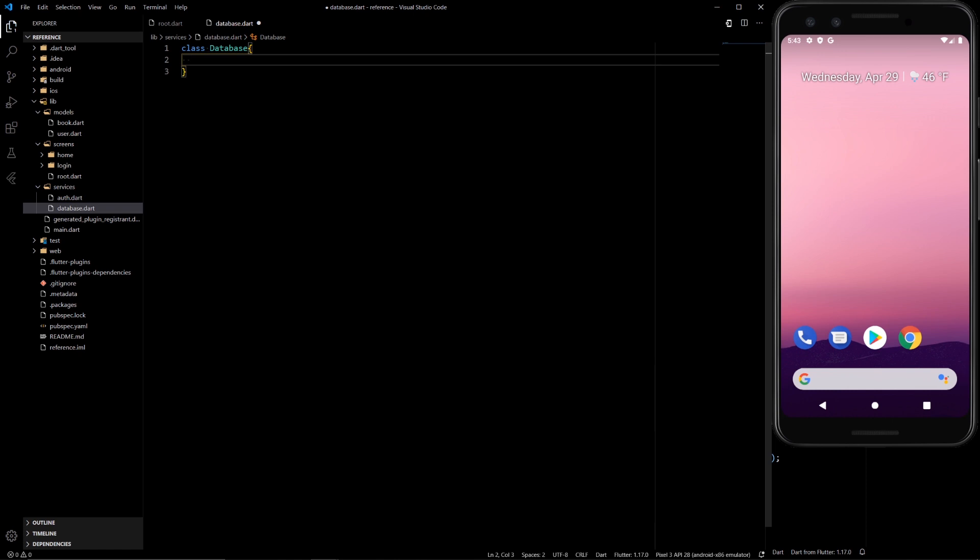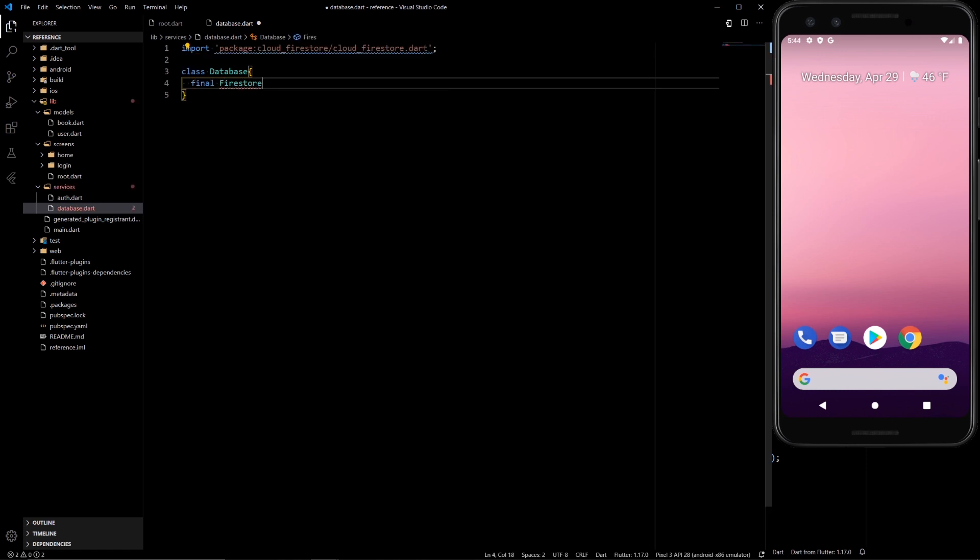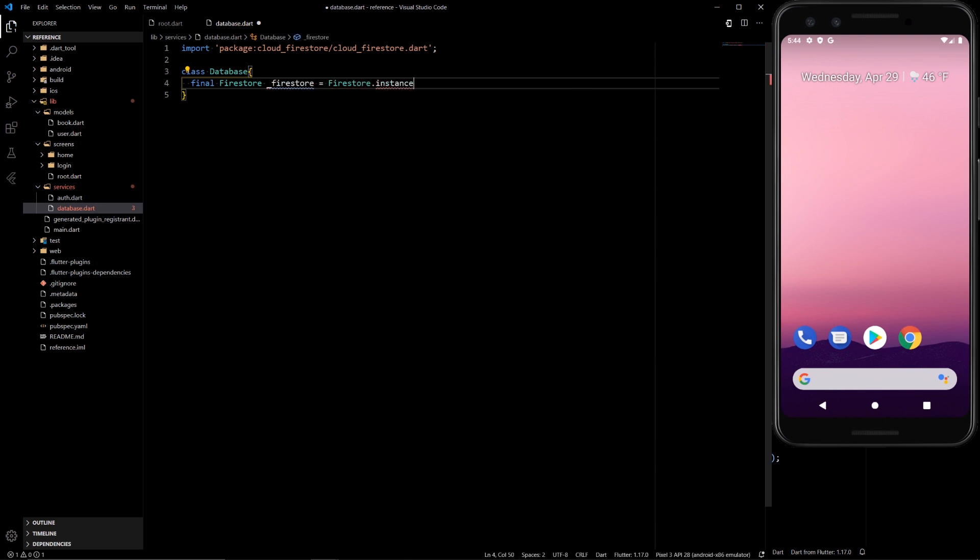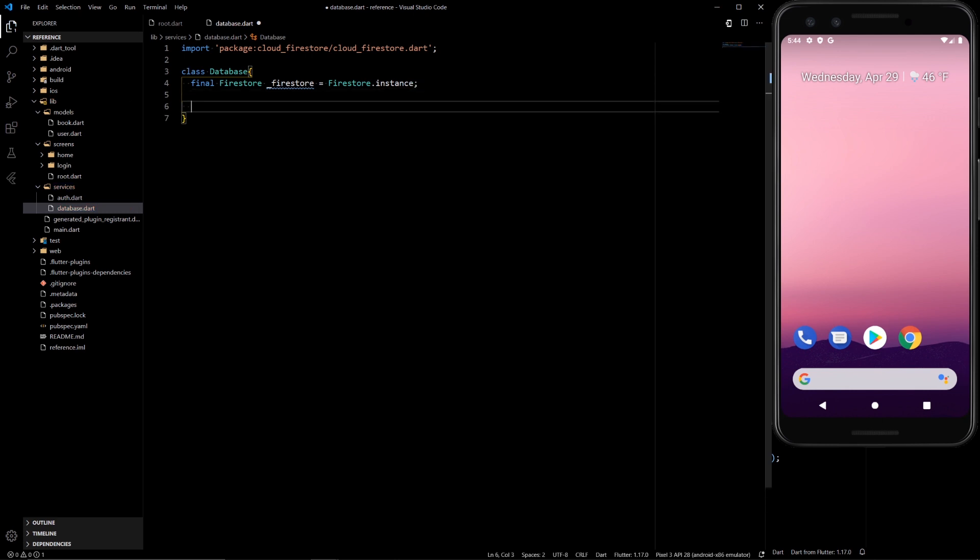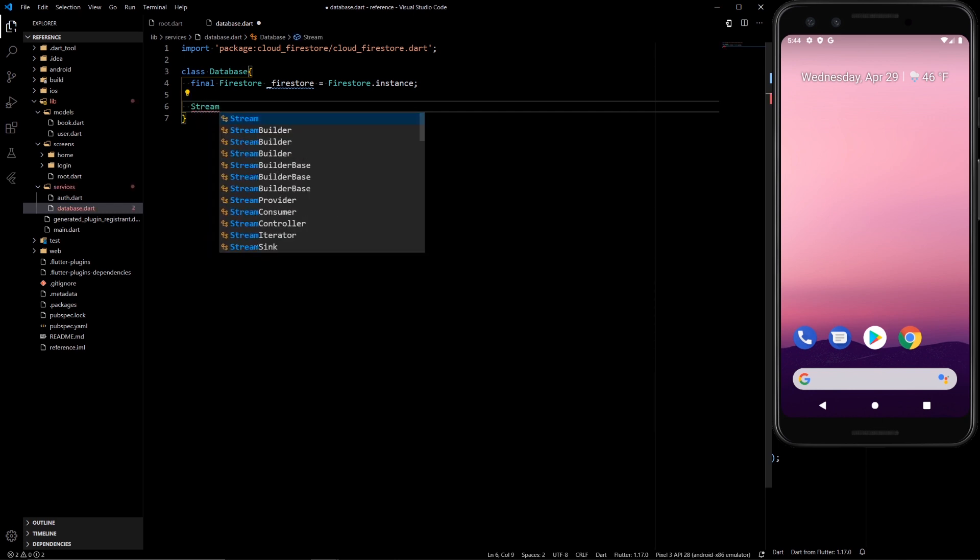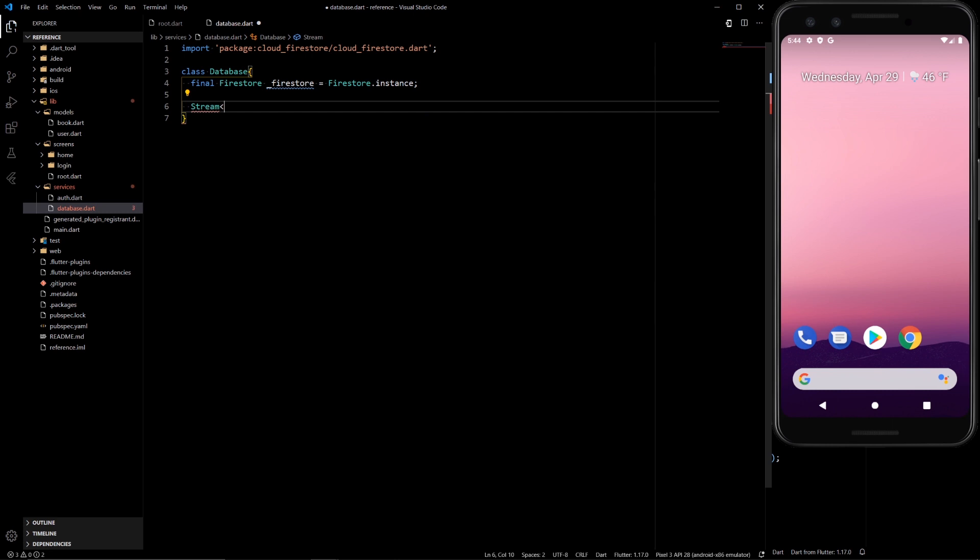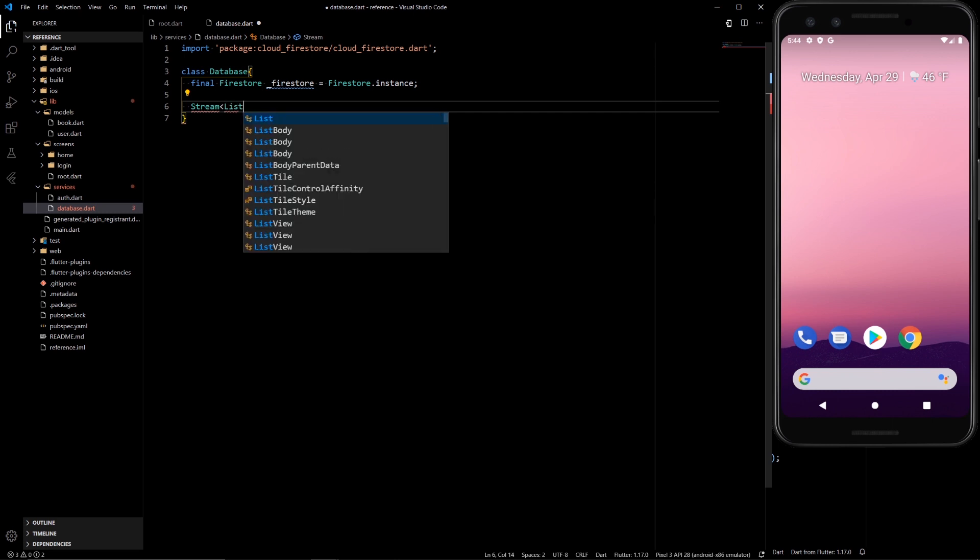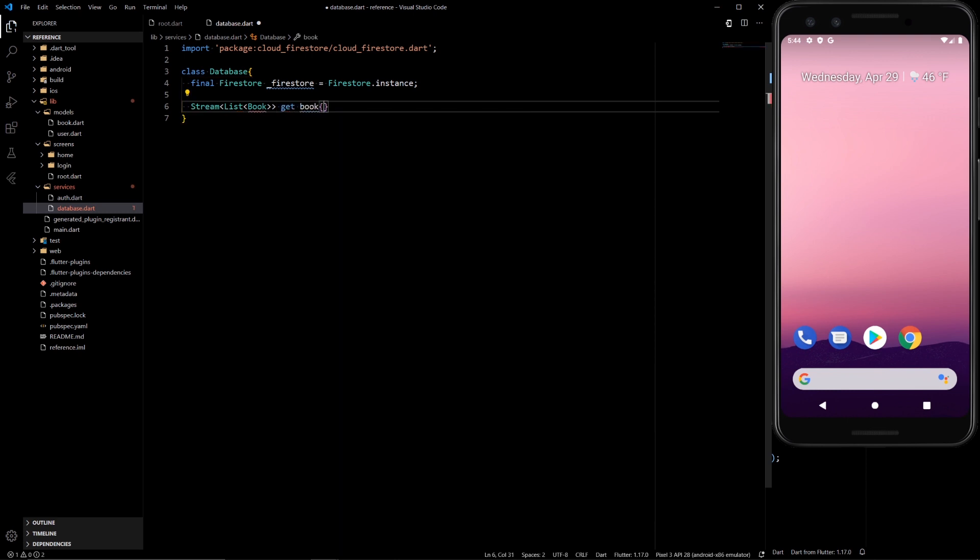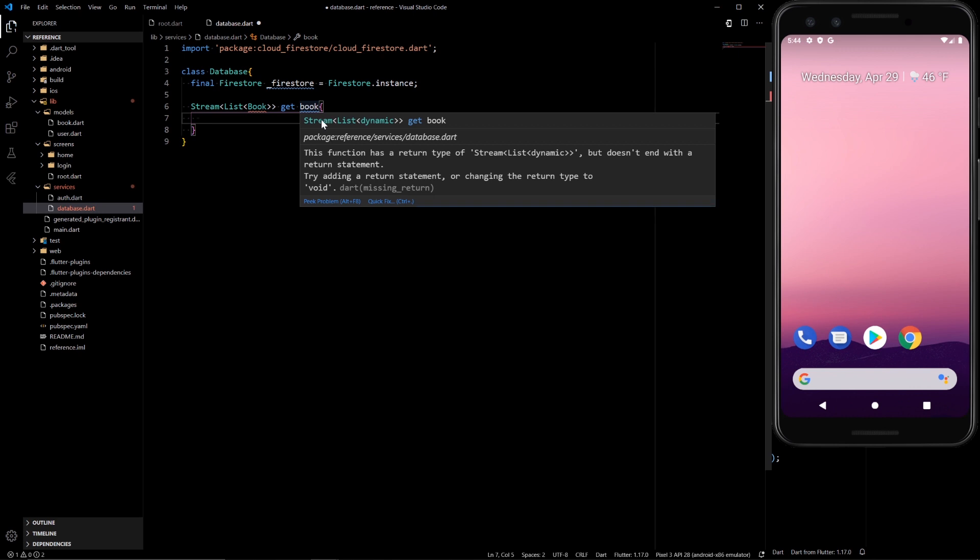To access our database we're going to need an instance of Firestore and then this next function is going to be a little bit complex and annoying but we'll break it down. So we want to return a stream of list of books. Right. And we want to do get books. Let's do books multiple.